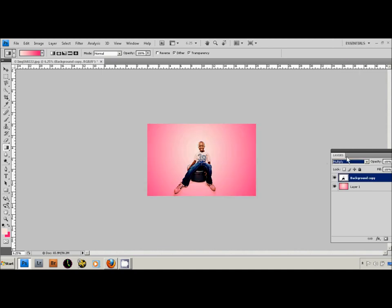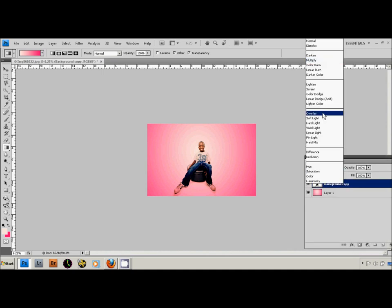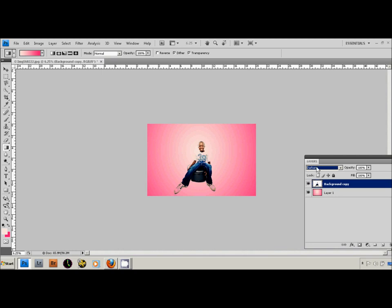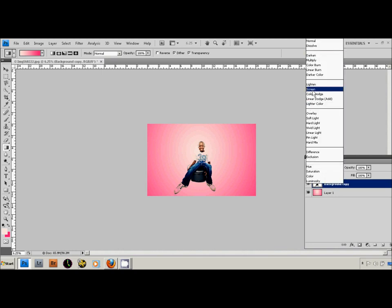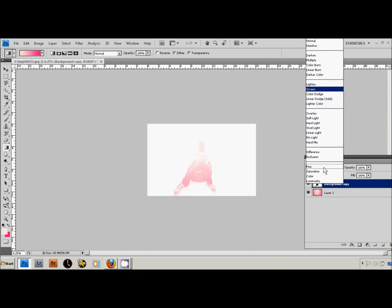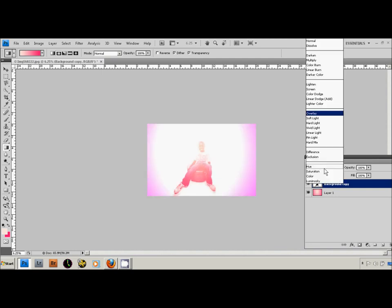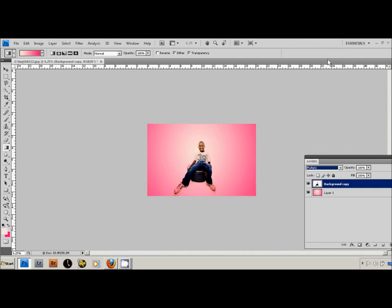Now you can turn back on your original image and you want to select multiply. And there you go, that's pretty much how I do it. You can actually play around with some of the other modes if you want to. I prefer the multiply.